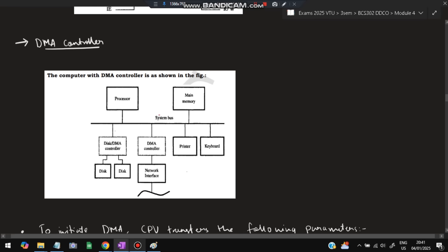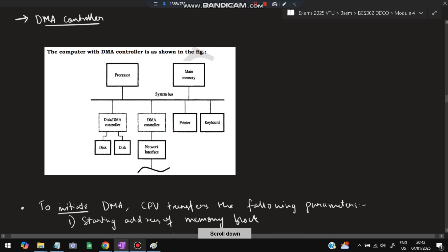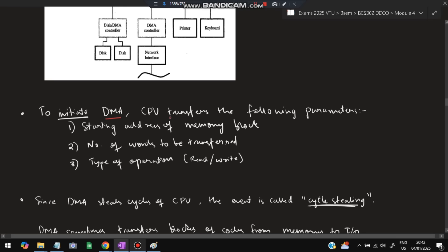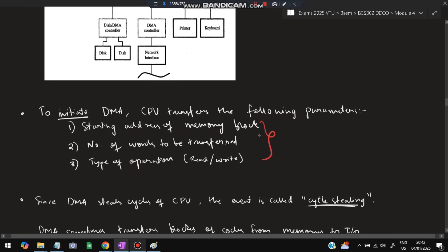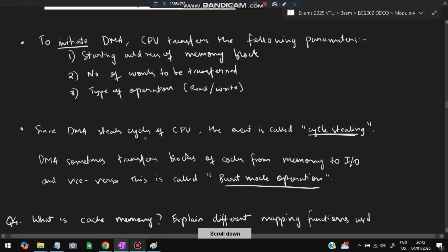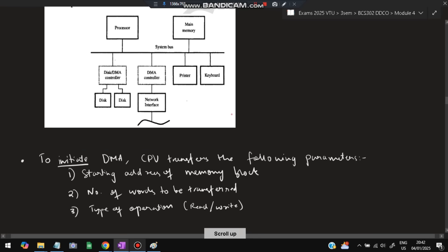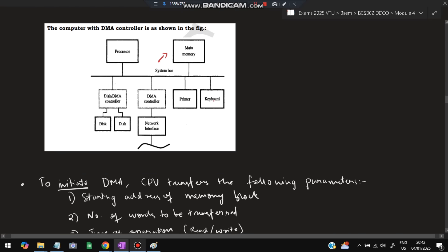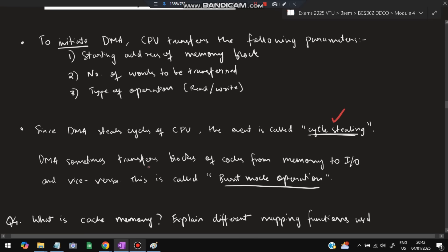For the DMA controller diagram: the system bus is in the middle, connected to the processor and memory at the top, and the DMA controller at the bottom. The DMA controller is connected to I/O devices like a printer and keyboard. To initiate DMA, the CPU transfers three parameters: the starting address of the memory block, the number of words to be transferred, and whether it is a read or write operation. Since DMA steals cycles from the CPU, it is called cycle stealing. When DMA transfers a large block of data from memory to I/O or vice versa in one go, it is called burst mode operation.